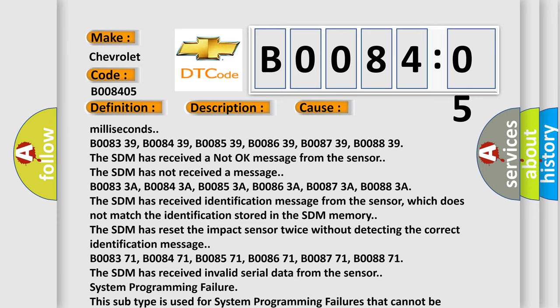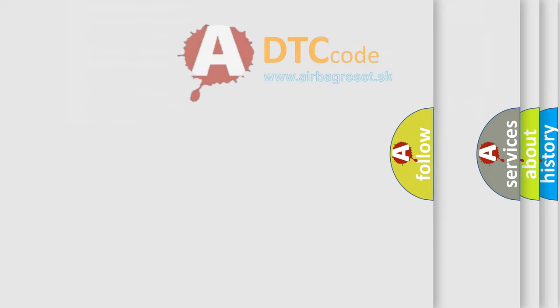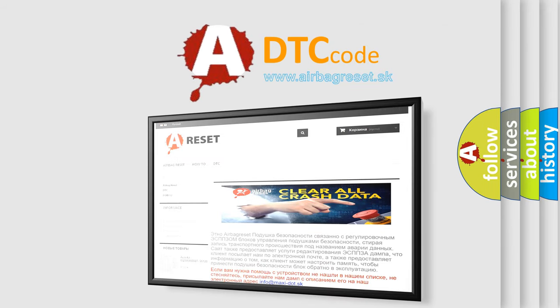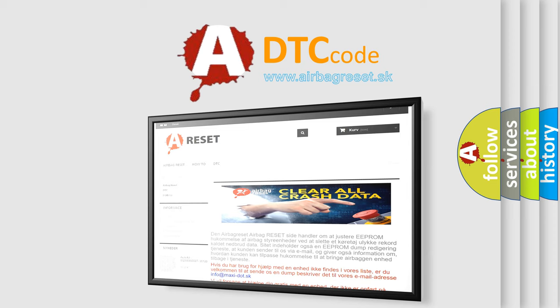The Airbag Reset website aims to provide information in 52 languages. Thank you for your attention and stay tuned for the next video.